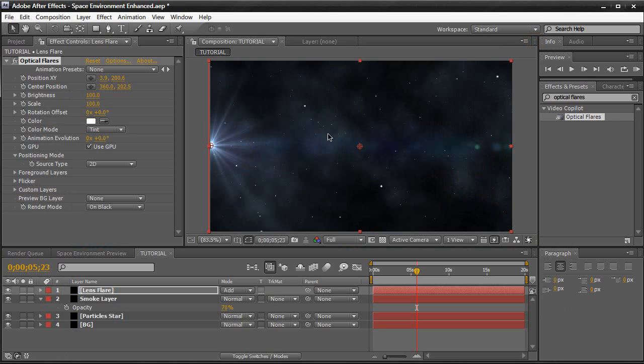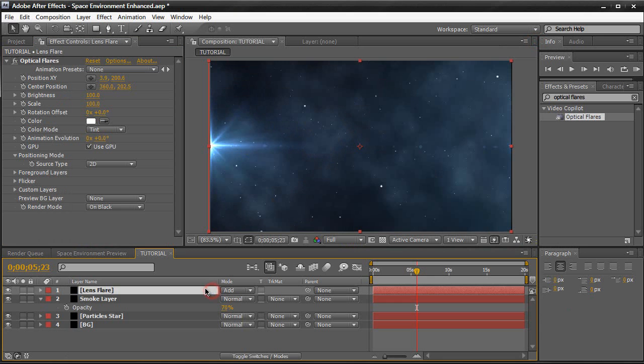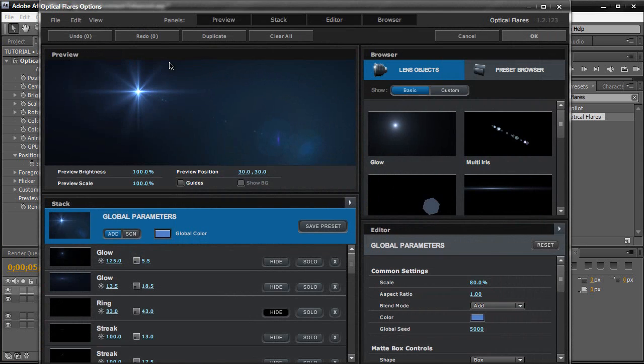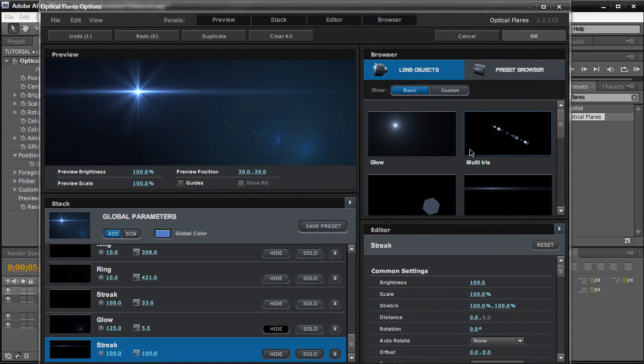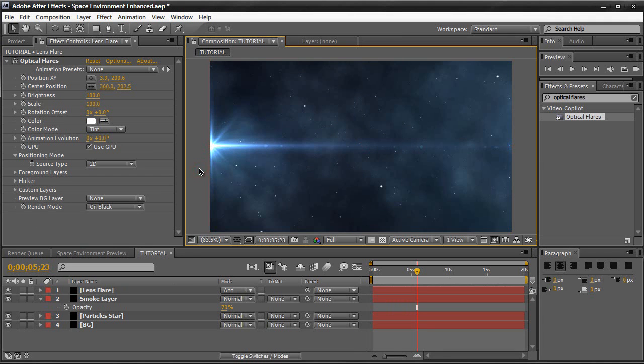So now we have our lens flare right there. And I think we should add a streak. So let's go see the options again. And let's just add a streak. And that should be fine. So now we have a streak right here. And what we're going to do now is of course, you can keyframe the evolution so the lens flare moves a little bit, add a little more life. You can do that on your own. I only have a minute left or so. So let's create our text.